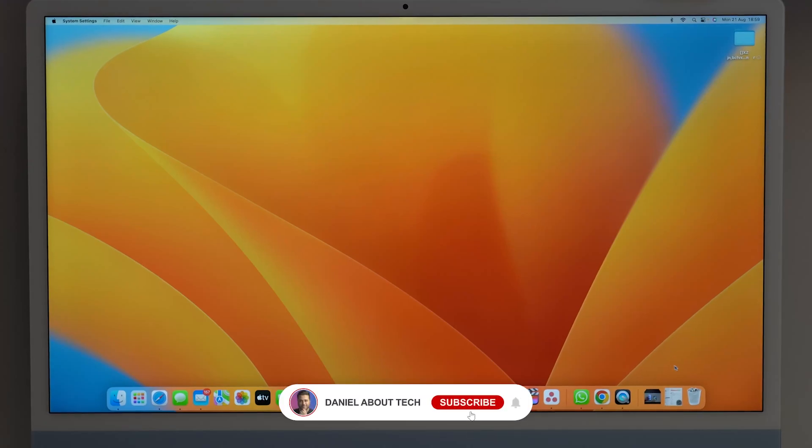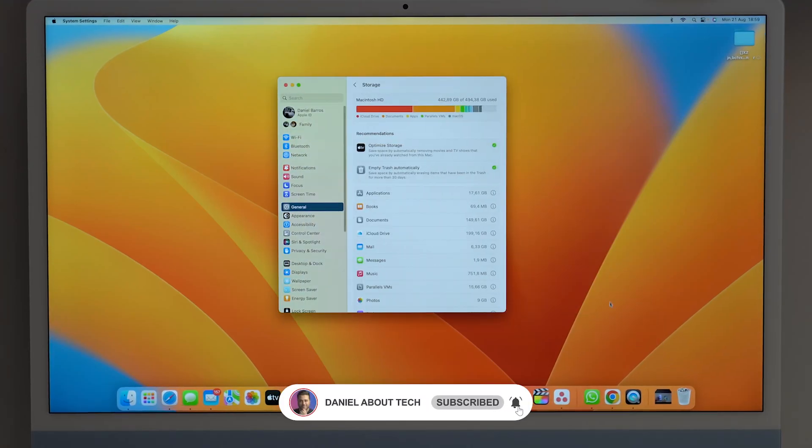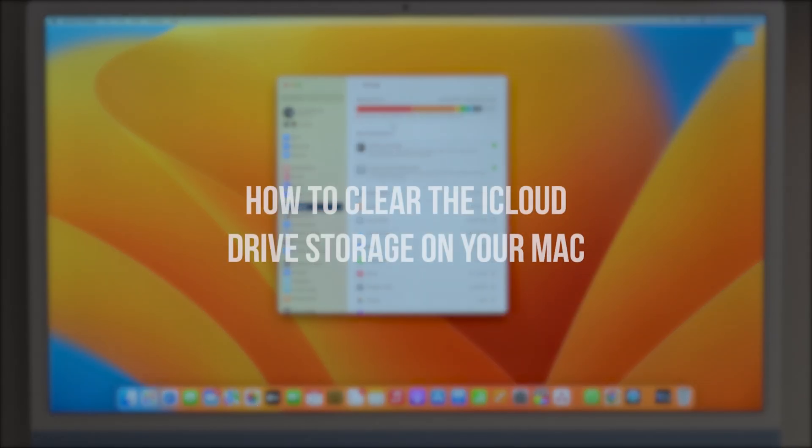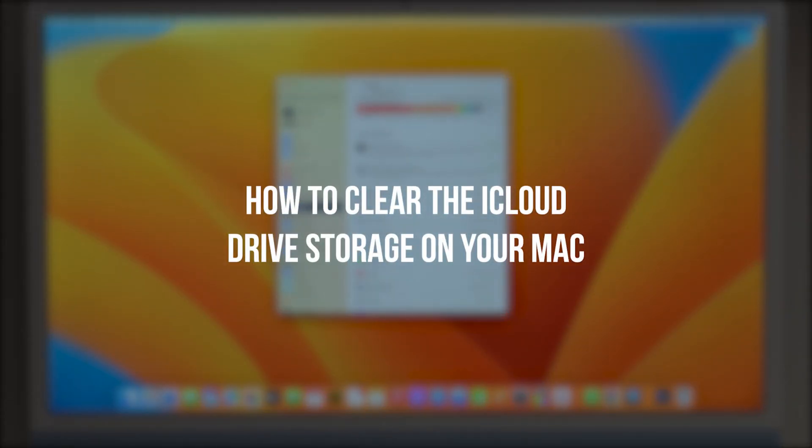How is it going, everybody? You're watching Then About Zach, and today we're going to talk about how to clear the iCloud Drive storage on your Mac.